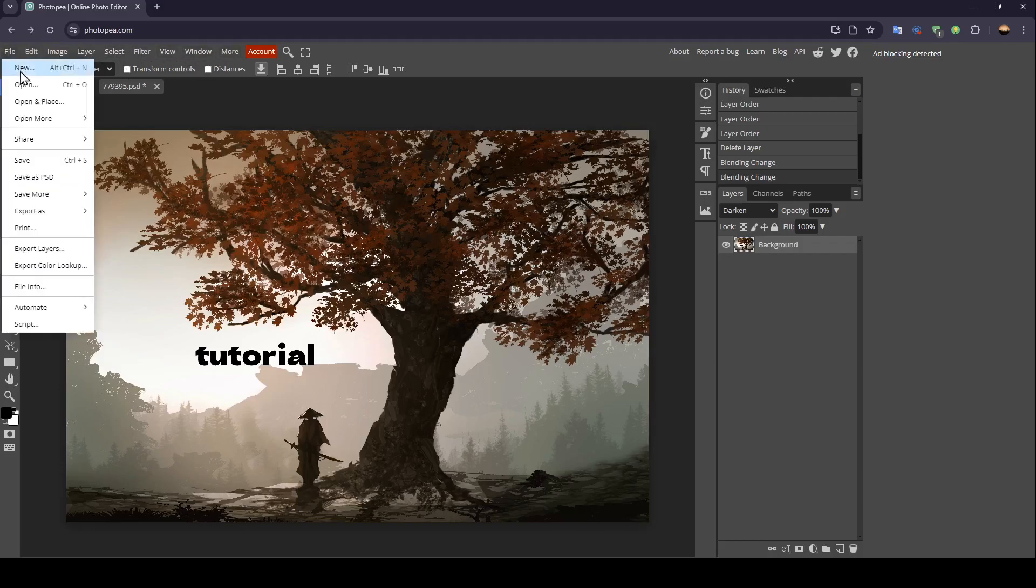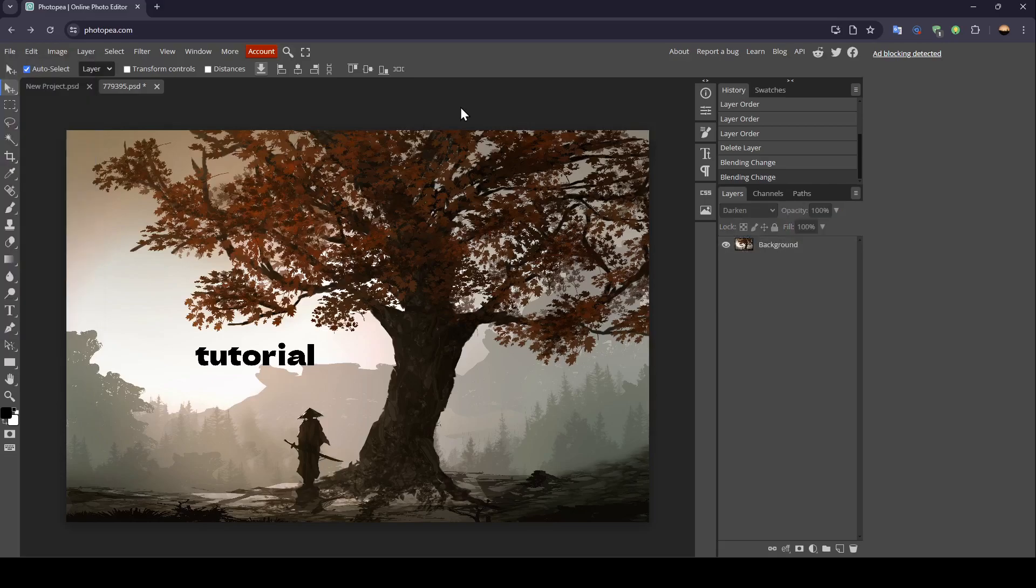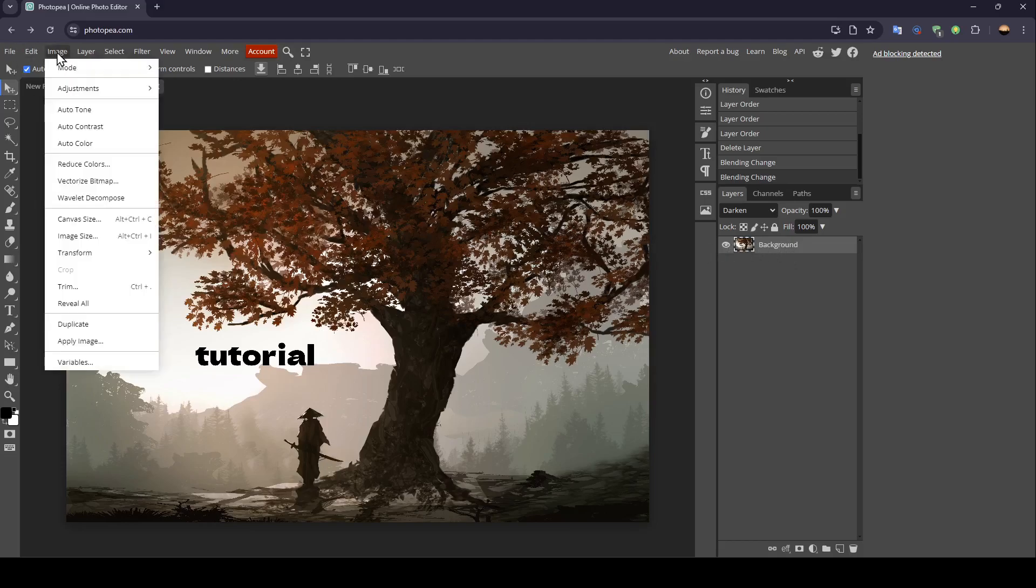If you click on file, right here you're going to find the option to add an image. And once you add your image, go ahead and select the layer and then go to image here in the top.